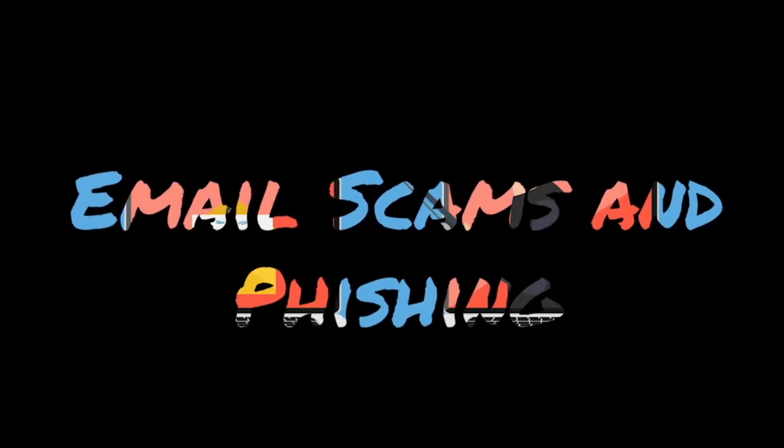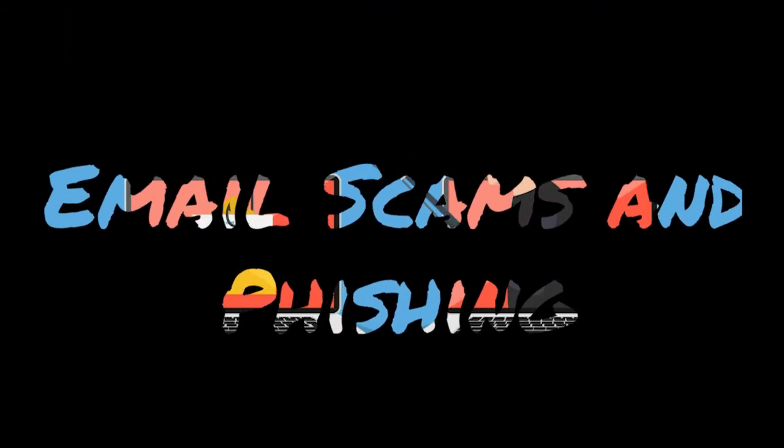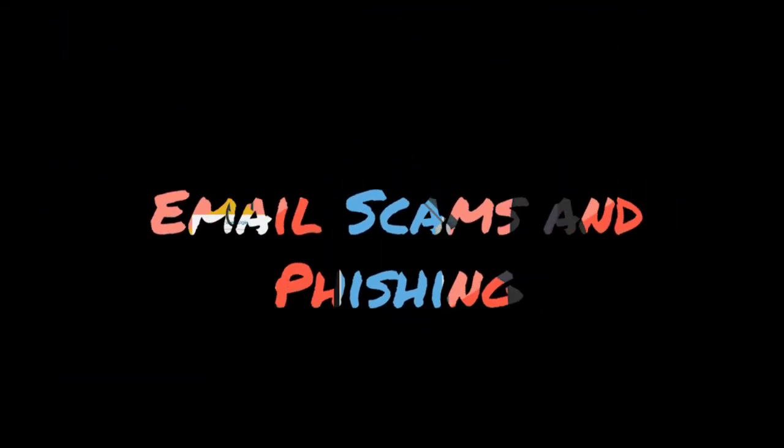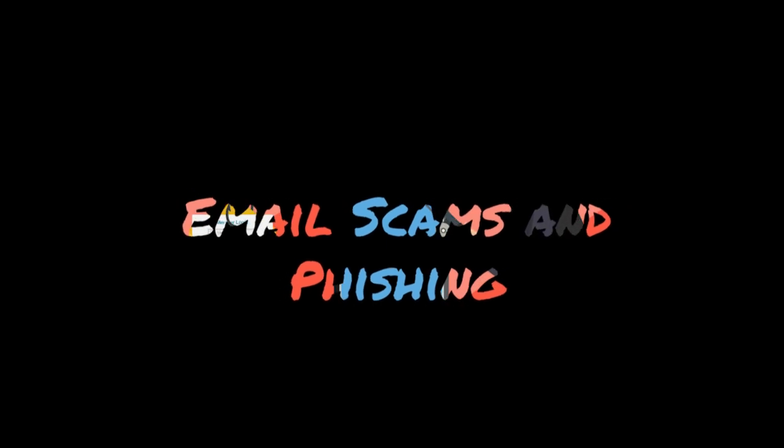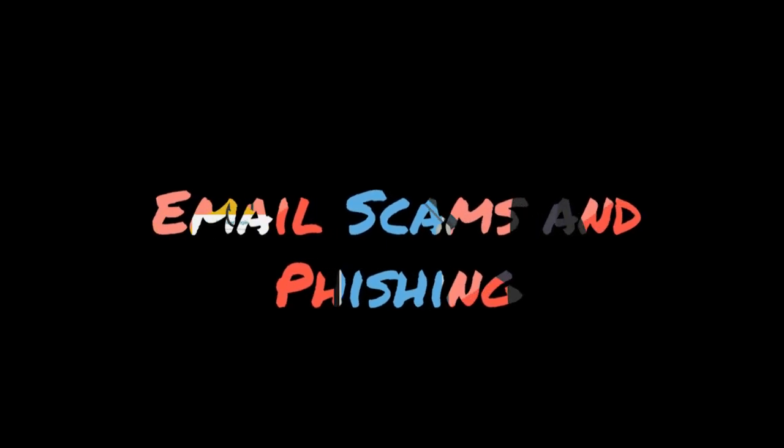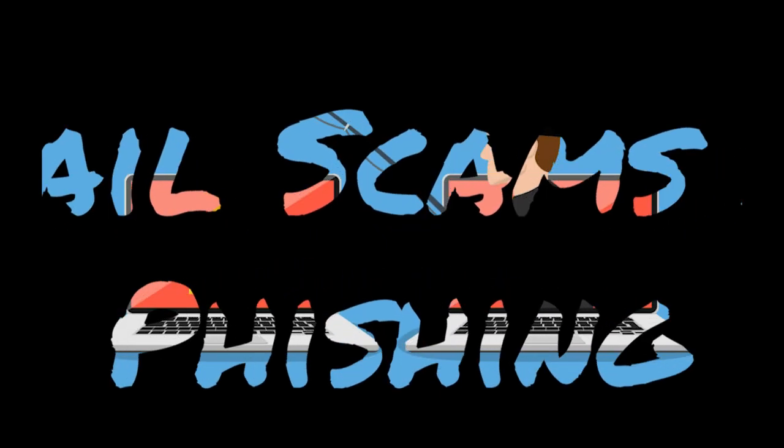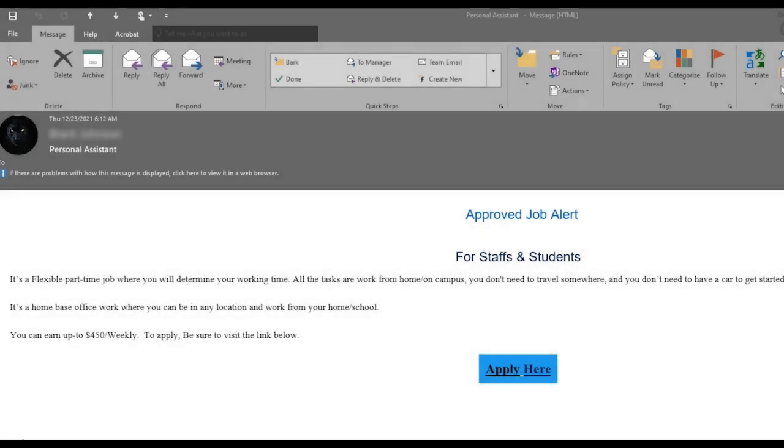Now, we will move into our email scams and phishing. A dreaded topic for everyone. Have you ever seen an email that looks like this? Many of us have. Some have even clicked to apply here. Have you ever done that? This is a bad choice.